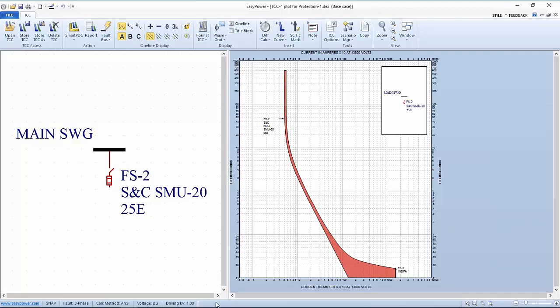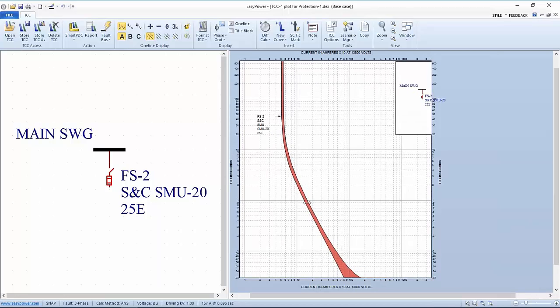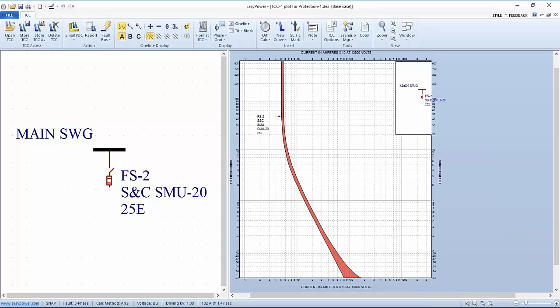The significance with a TCC curve is that we're displaying current on the horizontal axis and time on the vertical axis and it's at a log-log scale. The only difference between that and what we're used to in a typical Cartesian coordinate is the fact that we can get a whole lot more span of values. In this case, we're going from a tenth of a second to a thousand seconds all on one graph and consequently, we can expand or track the performance of a specific device over a wide range of current and time.